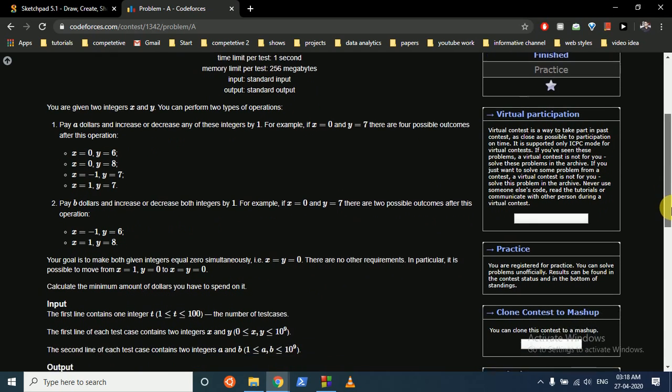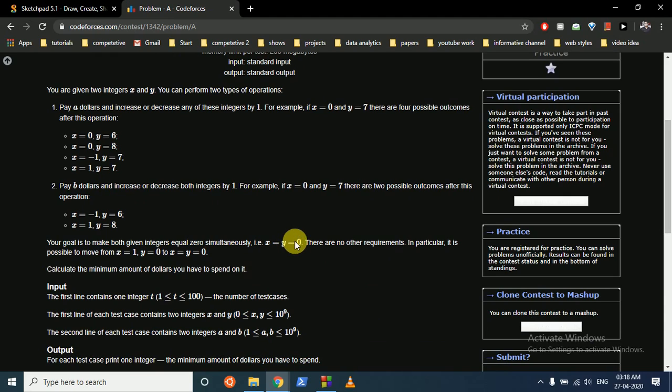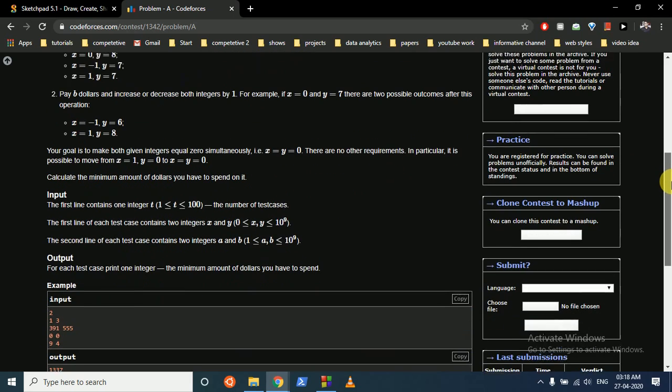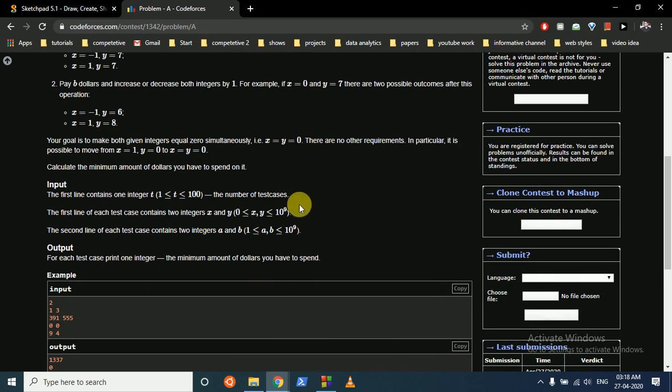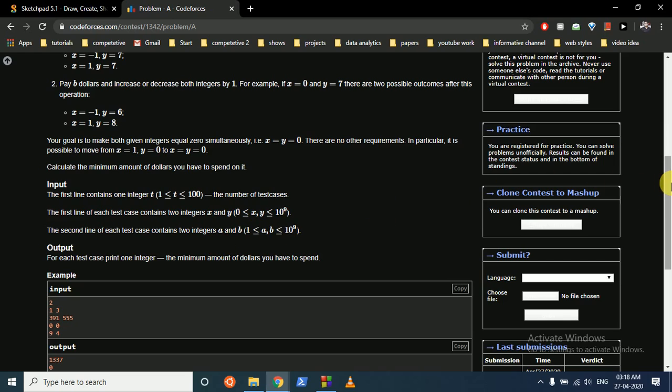You have to make both integers become zero simultaneously, that is x equal to 0 and y equal to 0. As you can see in the constraints, x and y are both greater than 0, so we don't need to increase - we just have to decrease our x and y.